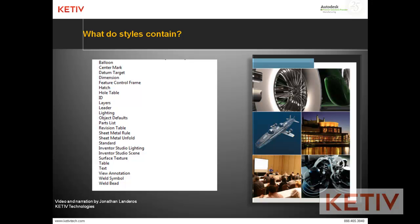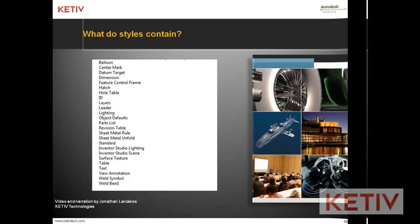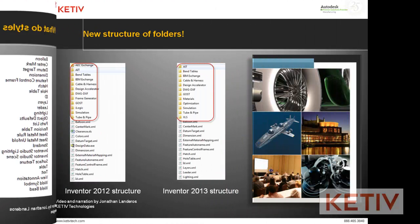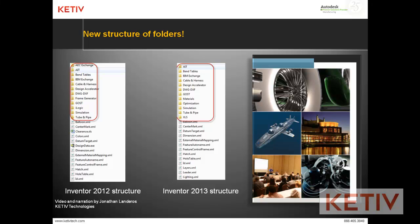One thing about 2013 that we found through our experimentation is that it migrates a little bit different than previous versions of Inventor. If you want to see how to migrate previous versions of Inventor, check out our video at the link here. That'll really help out.